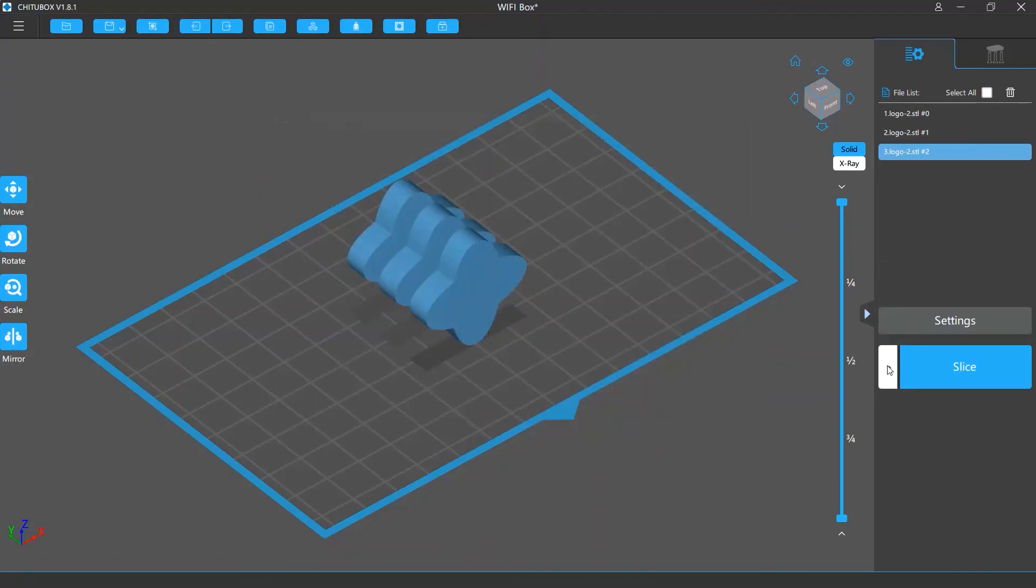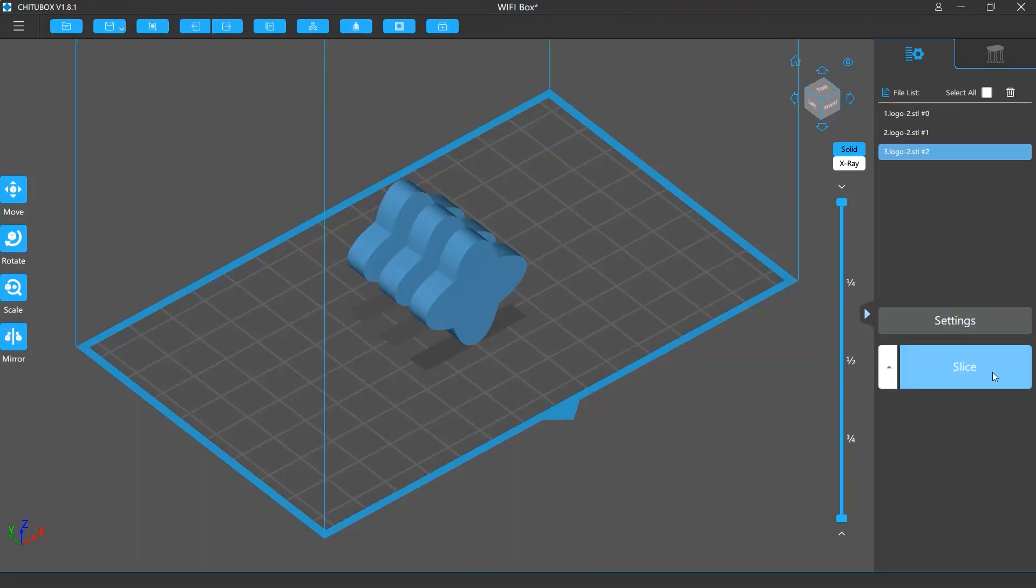Next to it is the Slice button. It will launch the slicing process. If you finish editing and adding supports for your models and have set up the right slice profile, you can click this button to slice your model.